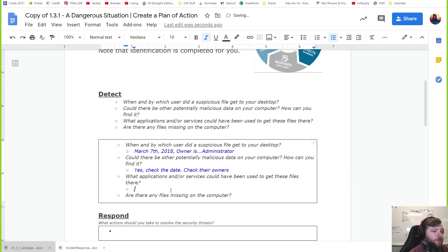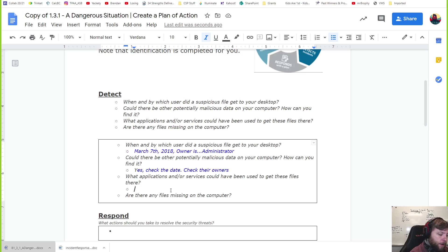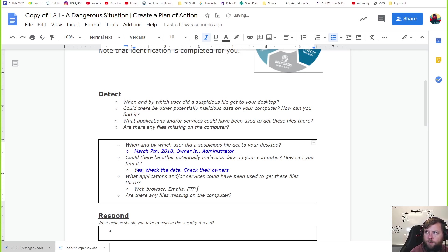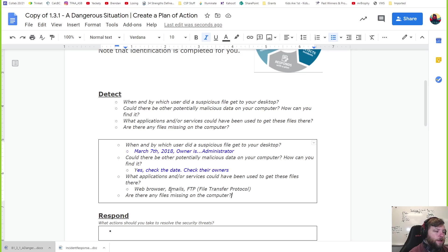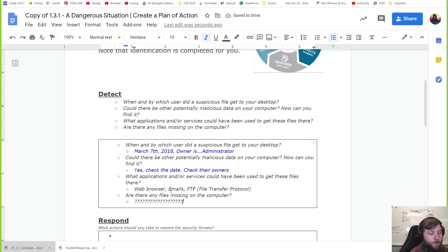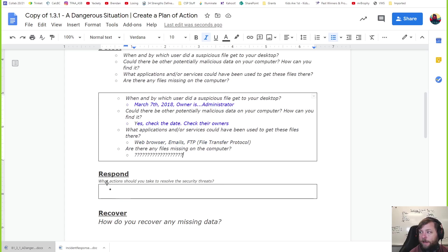What applications or other services could be used to get these files there? How do bad files get downloaded on a computer? Maybe through the web browser - someone clicked a bad link - or emails. One of the services that moves files we learned was FTP, file transfer protocol. So these are kind of keywords that you can check out, things to look for. Are there files missing on the computer? I don't know, maybe. That might be something you look for. Maybe you look for some missing files. Where would those missing files be if they were deleted? That was part of the last activity too.